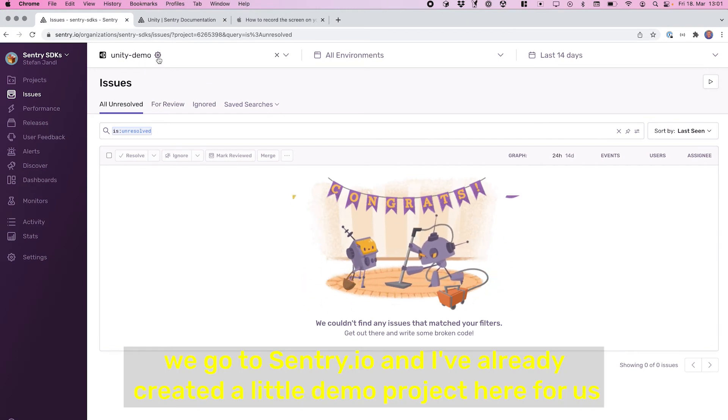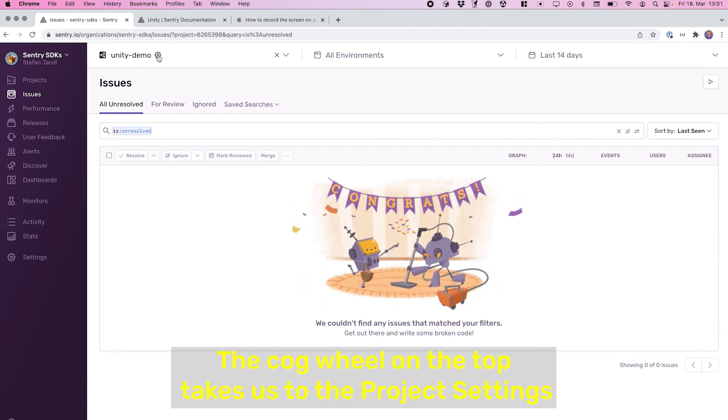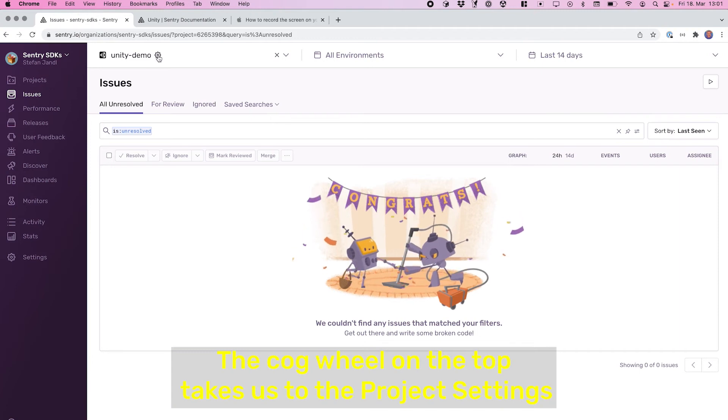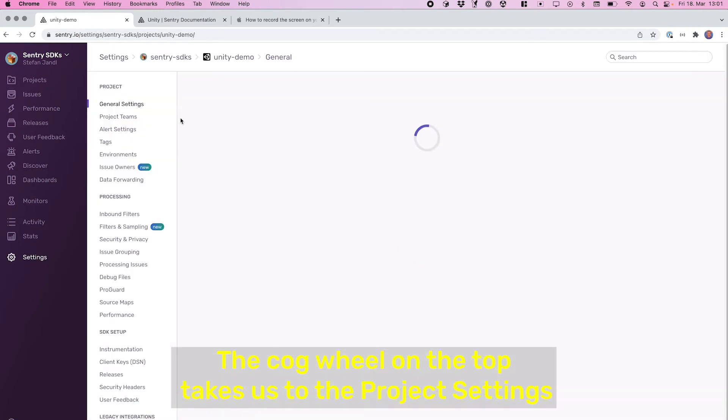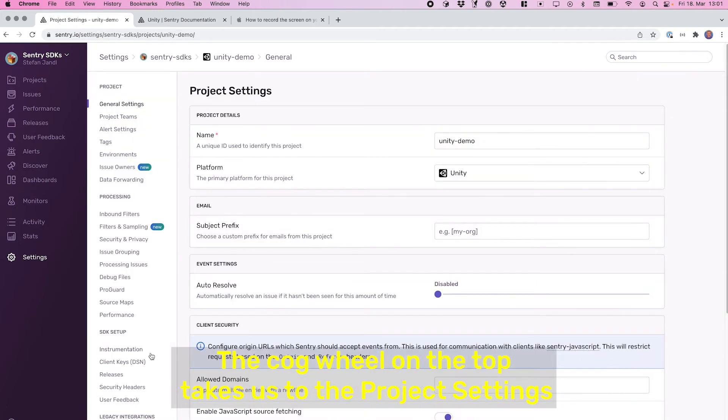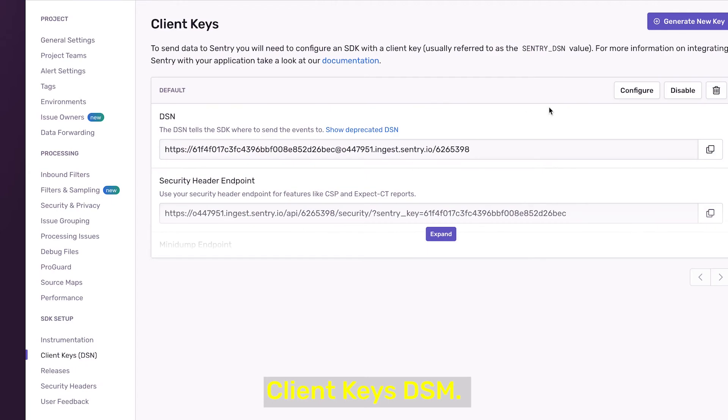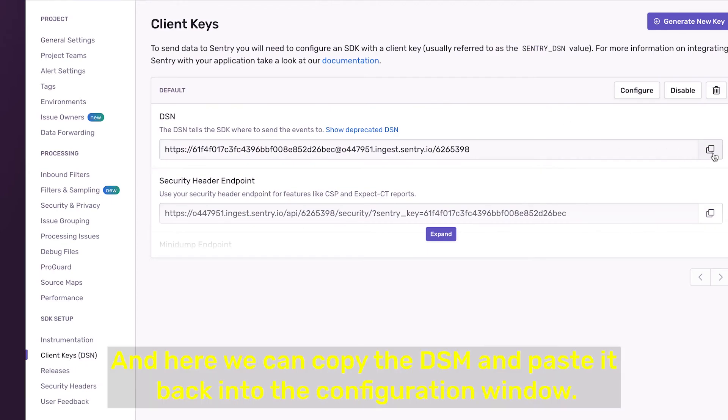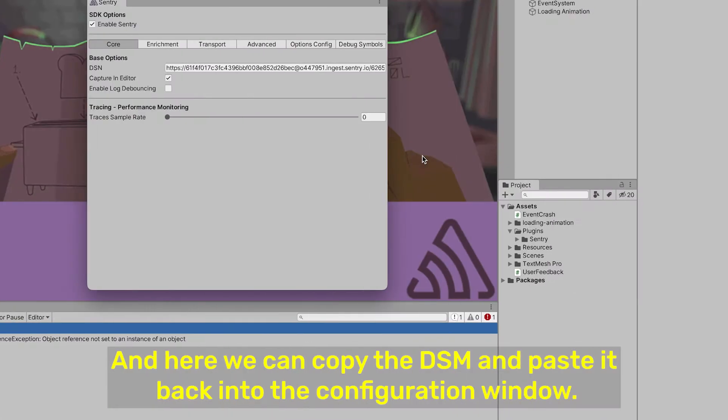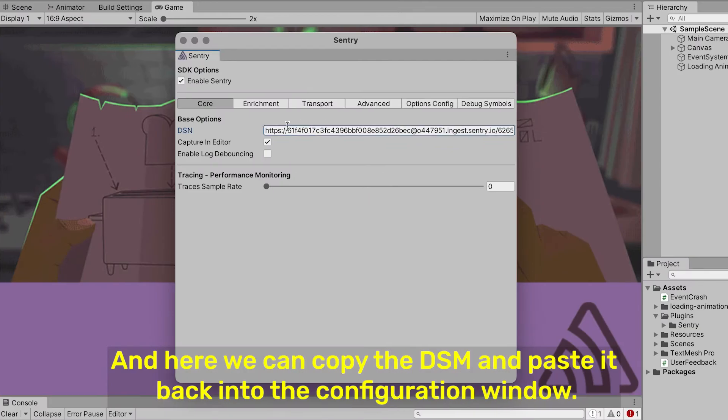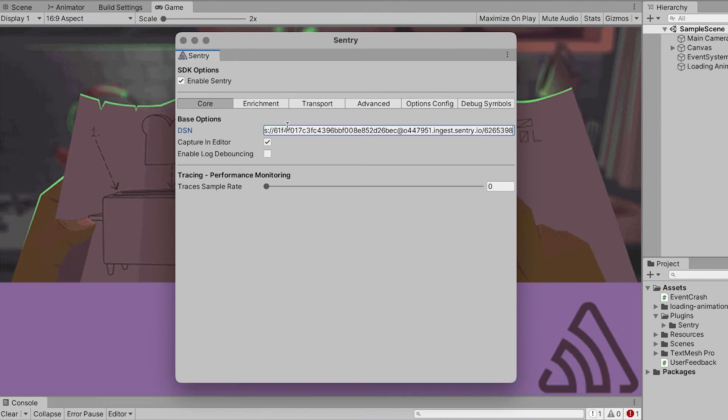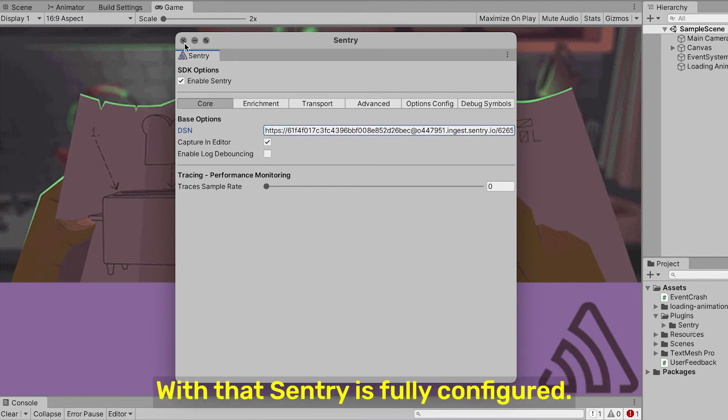...first the cog wheel on the top takes us to the project settings, Client Keys DSN, and here we can copy the DSN and paste it back into the configuration window. With that, Sentry is fully configured.